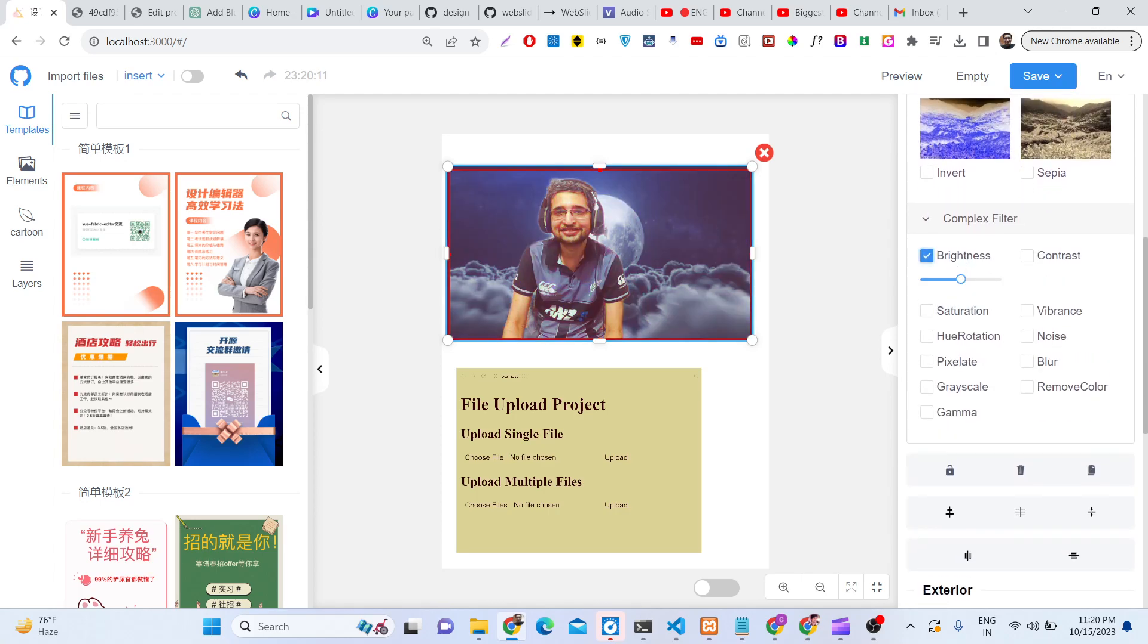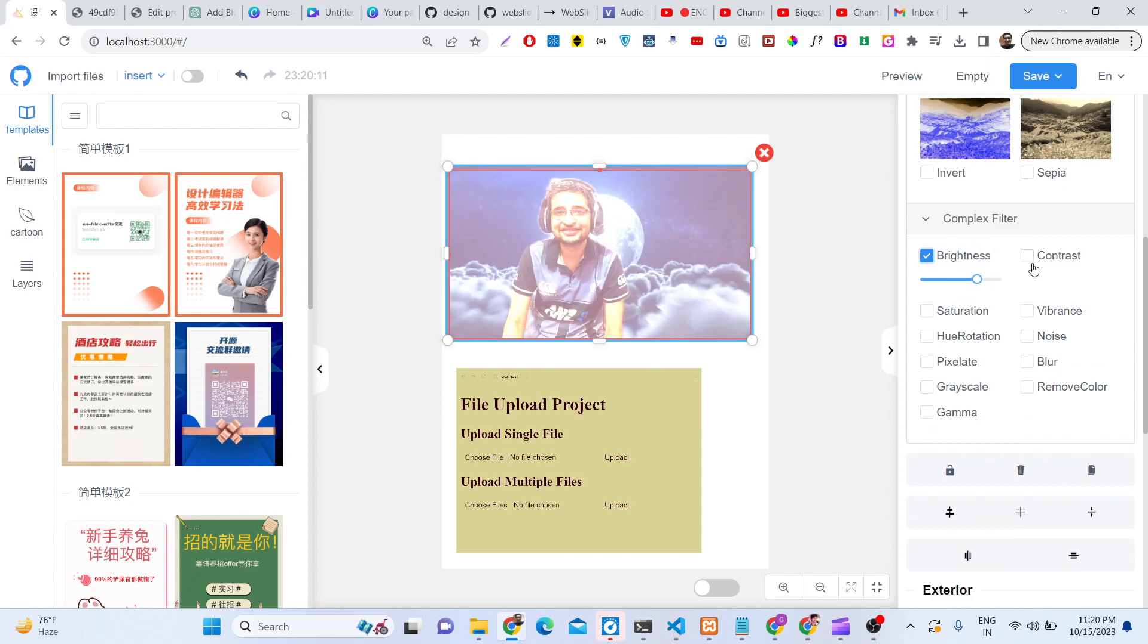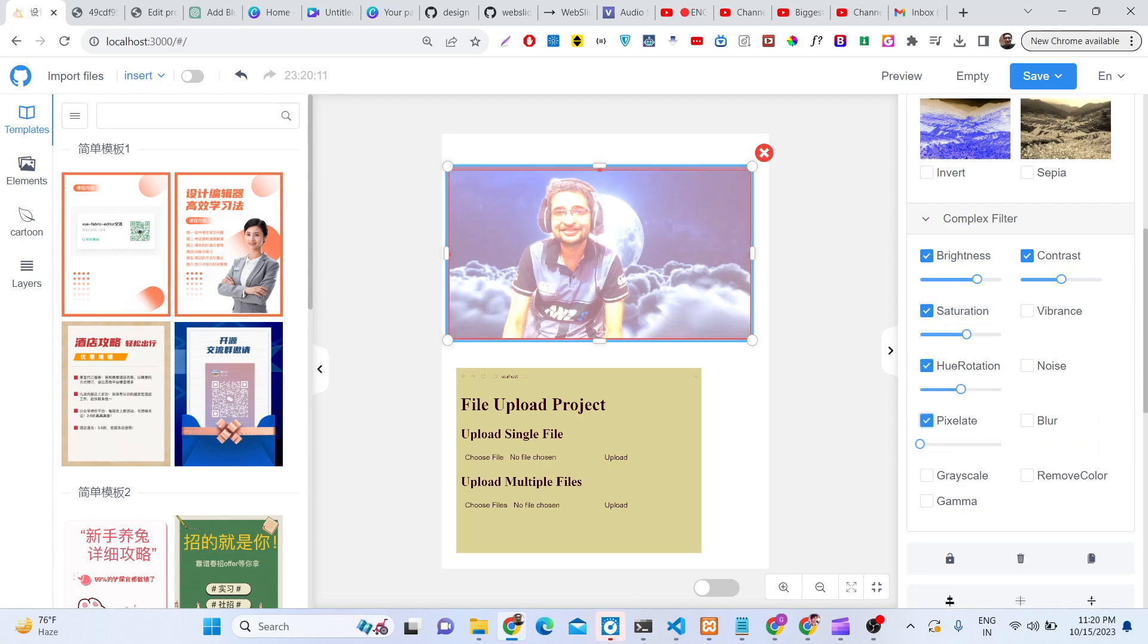Complex filters are also there. You can adjust the brightness, contrast level, all these things, saturation level, hue rotation, pixelate, blur. If you want to blur your video, you can even do that. All these features are supported in the editor itself.